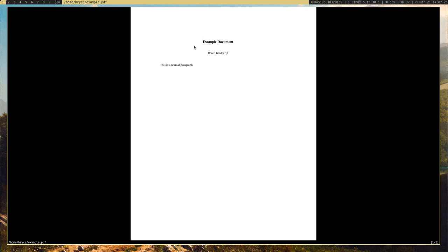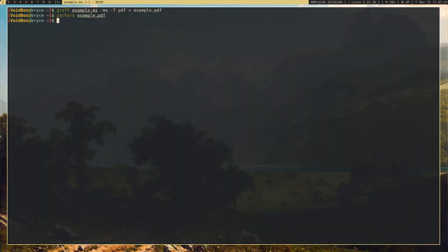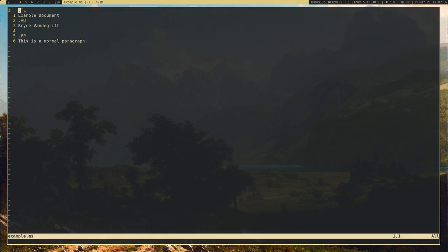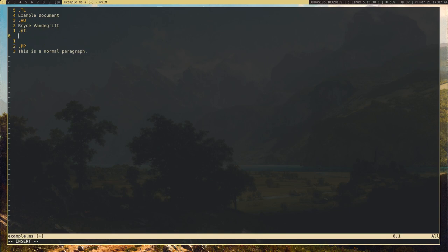Let's go ahead and add some things, because there's more than just titles, authors, and paragraphs in Groff — there's a lot more to offer. I'm going to add an author institution: .ai is author institution. If you're writing a paper for a university or some sort of organization, you usually put that organization or university here.